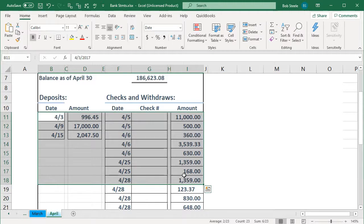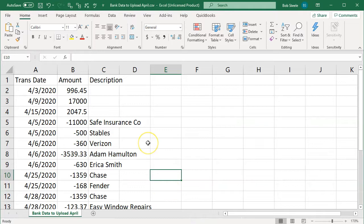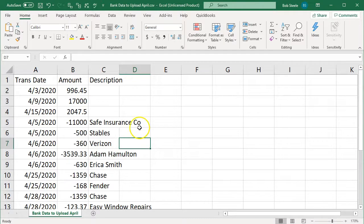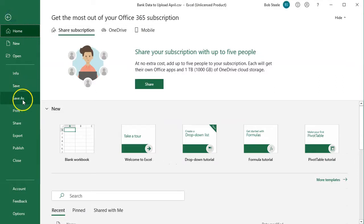If we were to download an item from the bank we could do so in multiple types of formats, like a QBO type of file, a QuickBooks type of file, or you can have a basic spreadsheet type file which you can open in Excel called a CSV file. We have provided you with this CSV file for the month of April, and you can take this information and import it into the system.